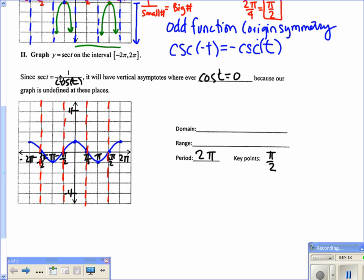Just like for the sine graph, everywhere we have maximums and minimums, the secant value equals 1 over cosine. At 0, cosine is 1, so secant is 1 over 1 = 1; at π, it's 1 over negative 1 = negative 1 — those points stay. As the cosine graph approaches 0, 1 over a very small number gets very large, so the graph shoots up toward the asymptote. The graph then goes down and back up.